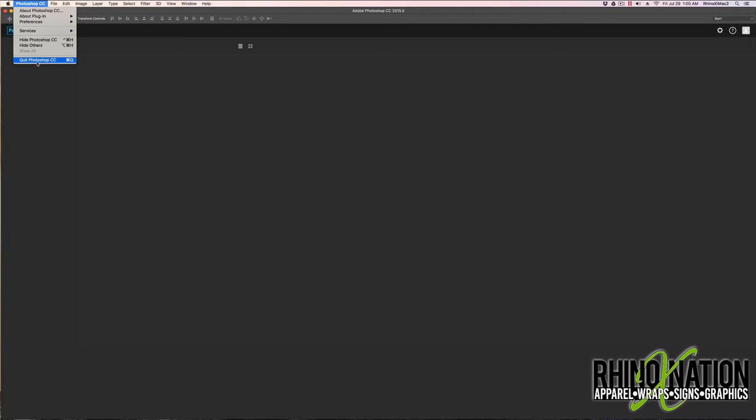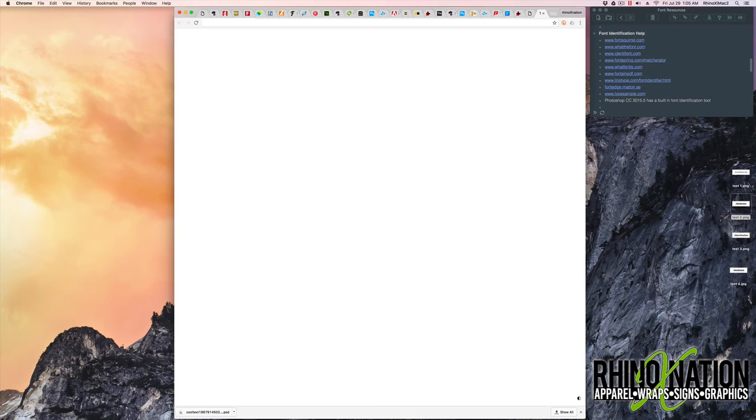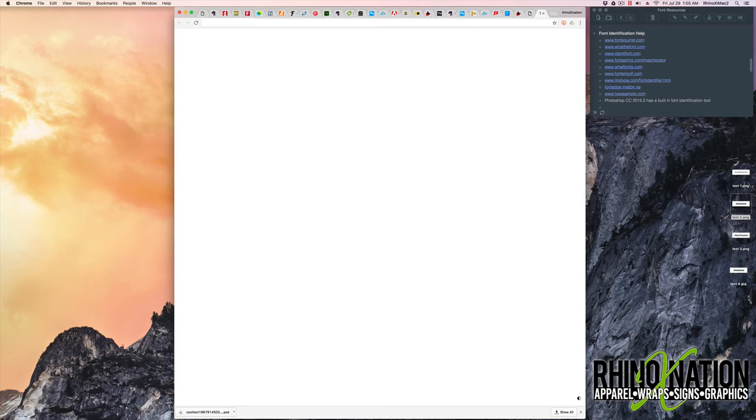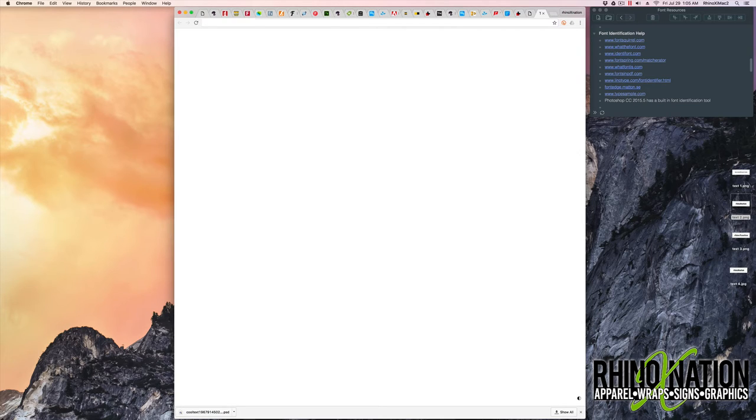All of these methods of identifying fonts work pretty well. But they don't always work. And if you have fonts that are similar to something like Times or Arial or Helvetica or any of the most commonly used fonts like that, then it's going to be really hard to identify the exact font since they're so close. So you just have to kind of eye those and match it the best that you can.